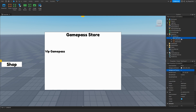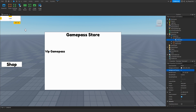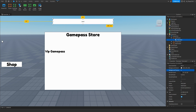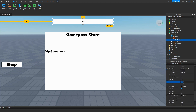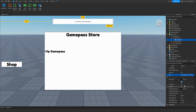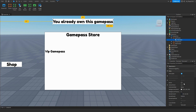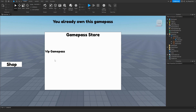Click the plus button next to the TextFrame and insert a text label. Place it and expand it as needed. Change the text to something like 'You already own this game pass', enable text scale, change the font so it looks better, and set the background transparency to 1 so only the text is shown. This text will appear when a player already owns the game pass.